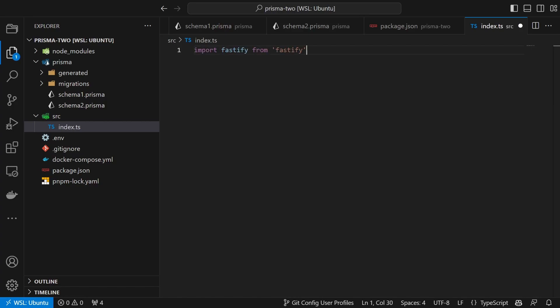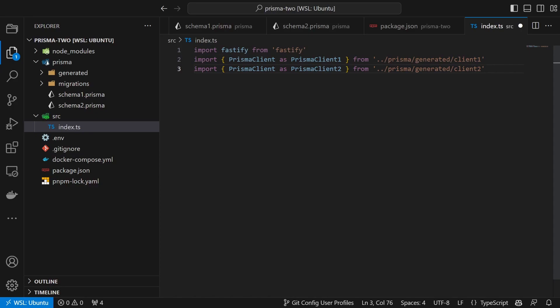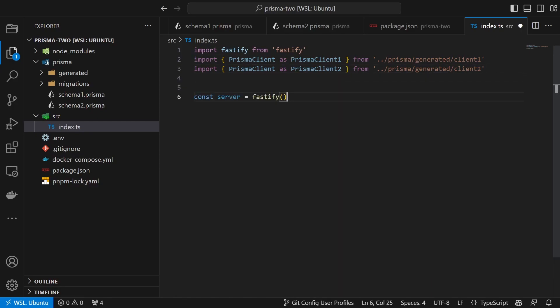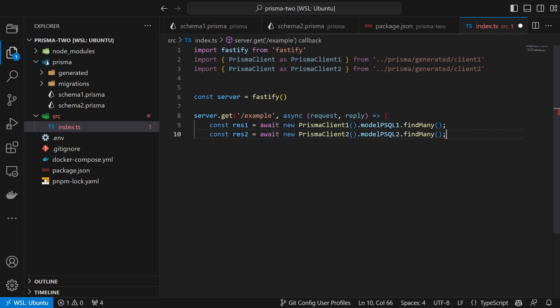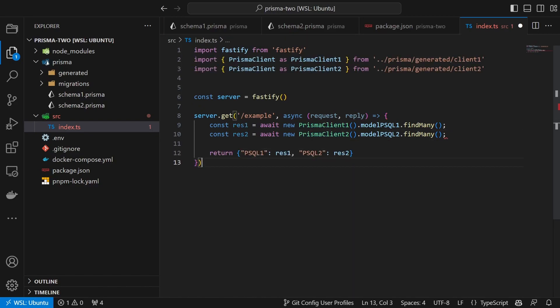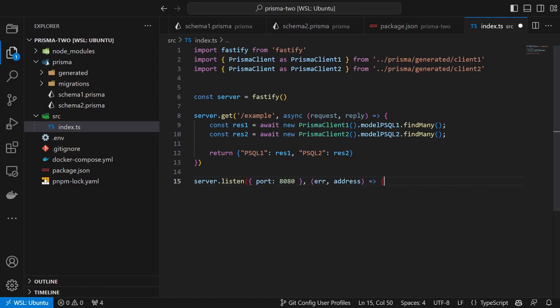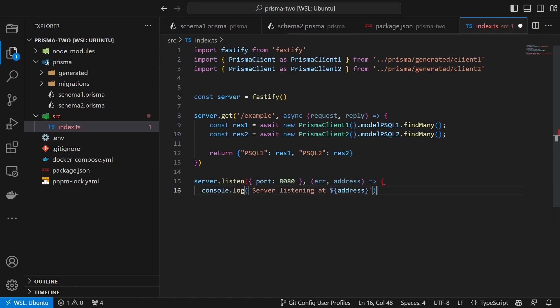We first import Fastify. Then we import both of our generated clients. Create a new Fastify server. Create our endpoint, where we first get the data from both databases and then return them as a JSON. Lastly we start our server under port 8080.